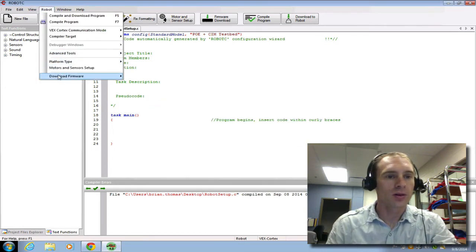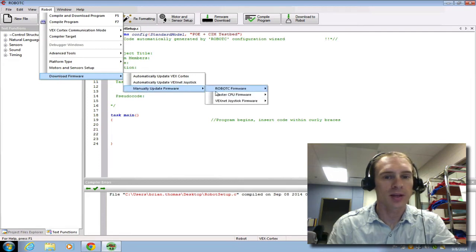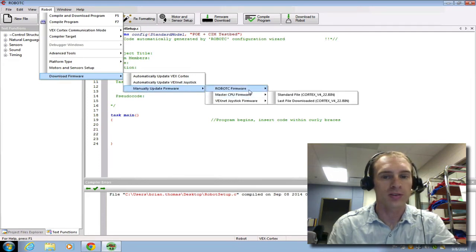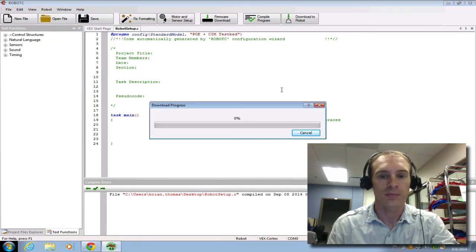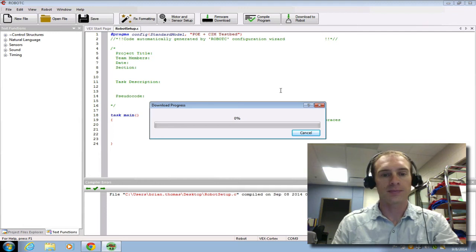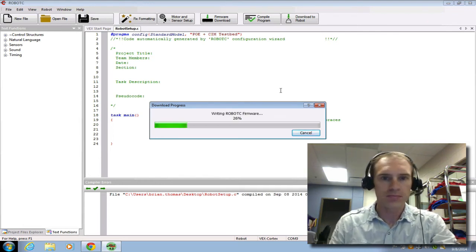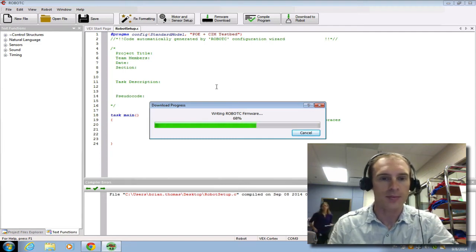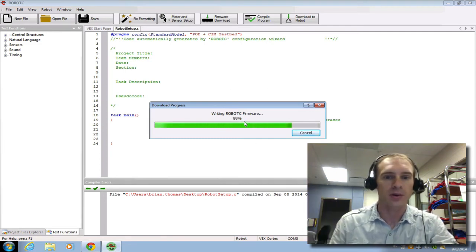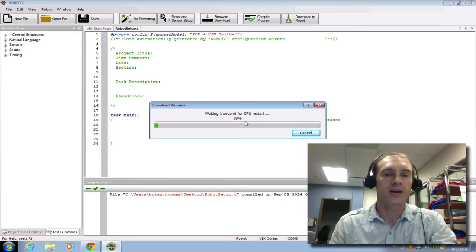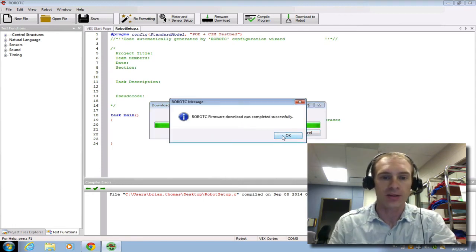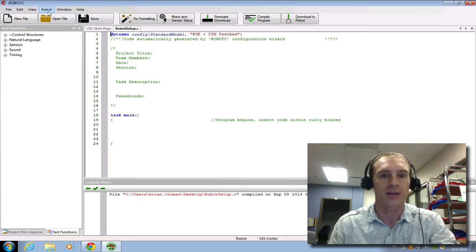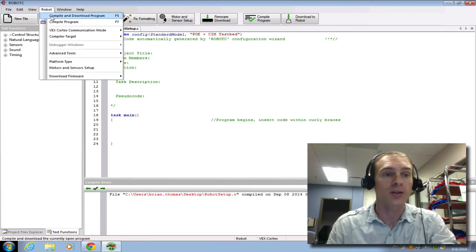Then let's go to Download Firmware, Manually Update, and now we do Robot C. So we did Master CPU first, then we do Robot C. You're not using the joystick, so you don't do the third one. So we'll Download and Update that one. And this should only happen maybe one time, that you have to do this a couple times in the semester, perhaps. If you get some errors and you can't figure out what's going on, I would always go to the Downloading Firmware, or the Downloading the Robot C or Master CPU firmware. That seems to help reset the computer.